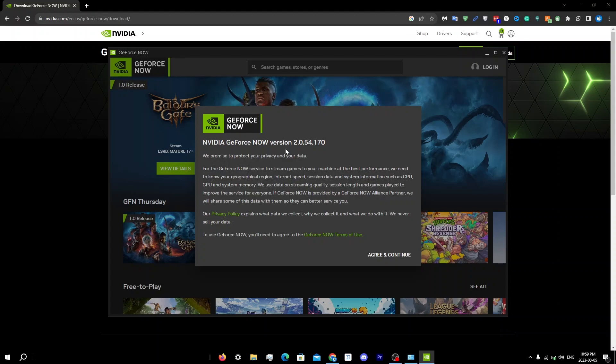You can find the WebRTC leak protection setting in your VPN settings, so make sure to turn that off. Obviously, it's going to be different for every VPN, so just scroll through your VPN settings and see if it's there.